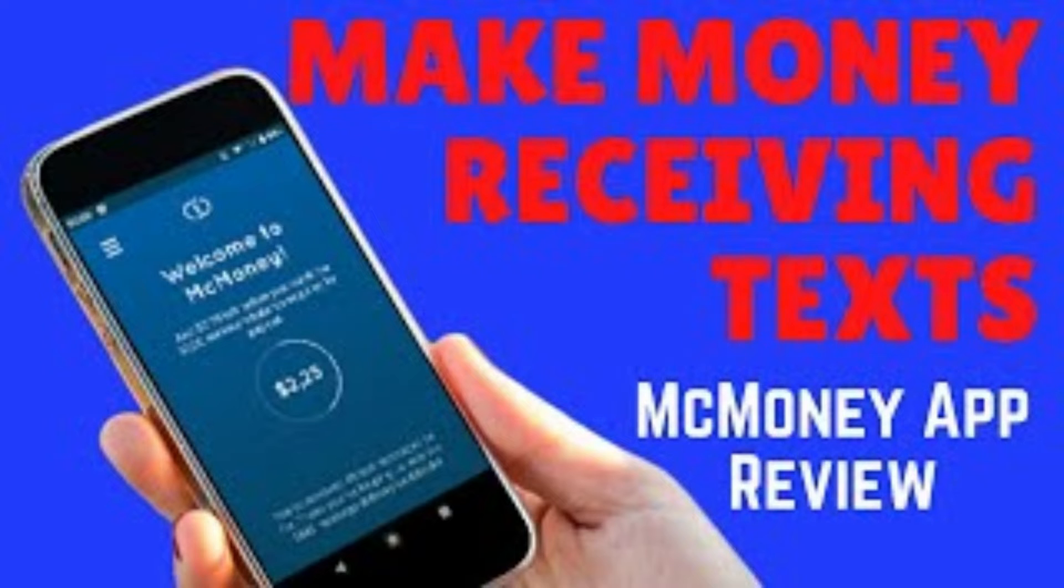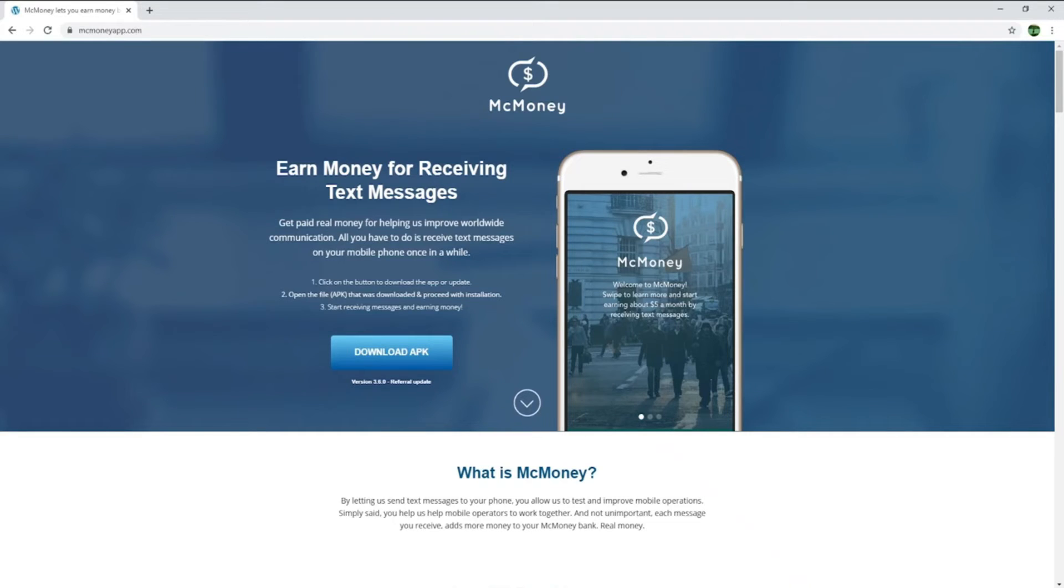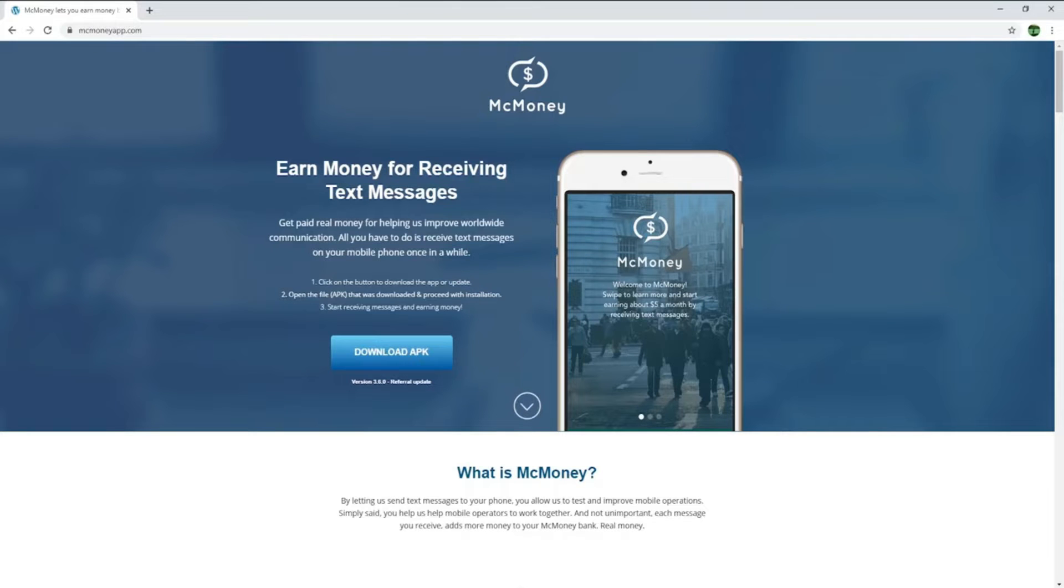In today's video, I will go through Make Money, a mobile app to make money passively receiving text messages. Last week, I made a video about a very similar app called Money SMS. You can click up there now to check it out.